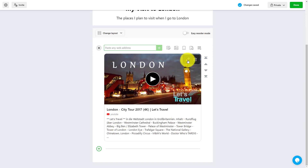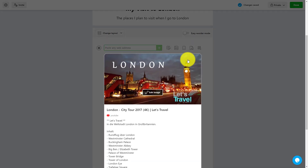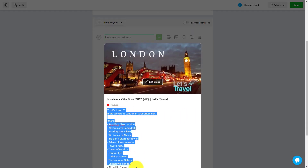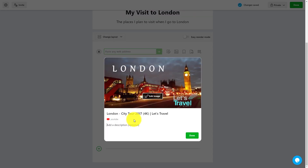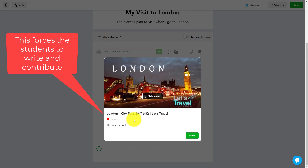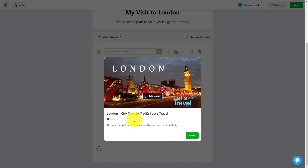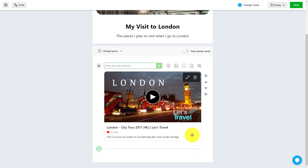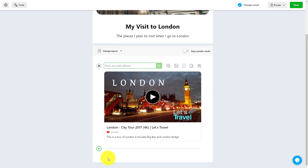You'll notice there's lots of auto-generated text. I would encourage your students to click and edit that text, completely changing it. For example, a student could write: 'This is a tour of London. It includes Big Ben and London Bridge.' This is really important — we want to make sure students aren't just putting up content but are actually working with it and writing around it. Click done, and now you can add more content and move items above or below.